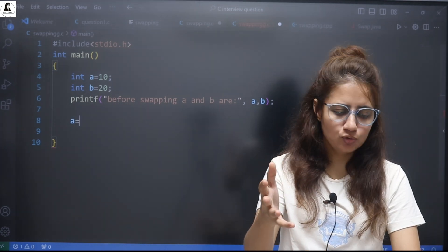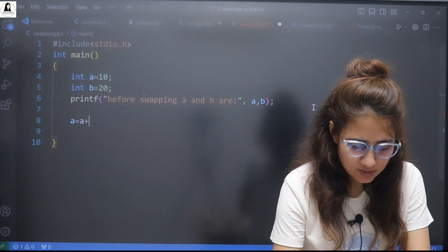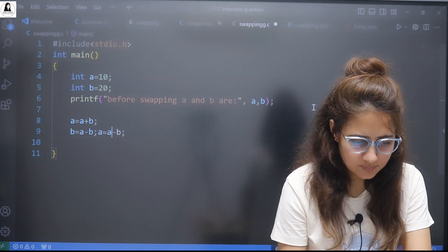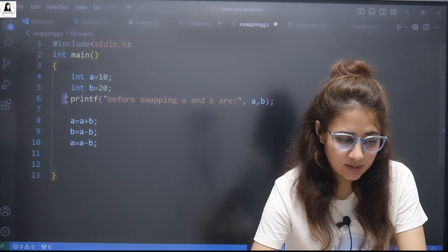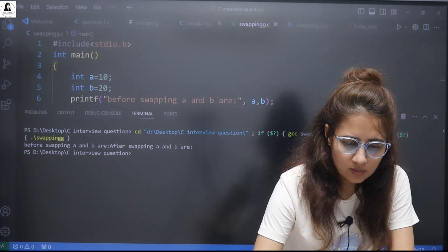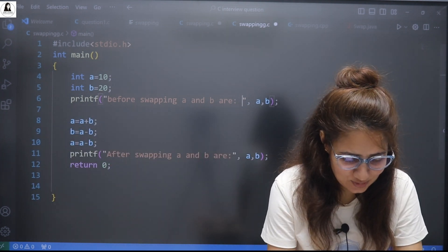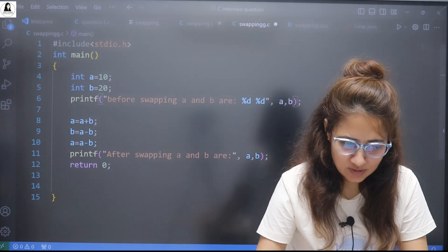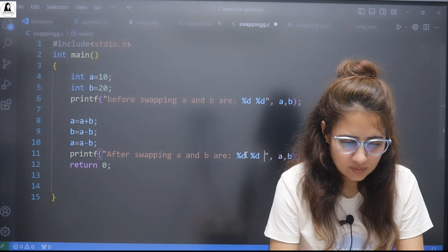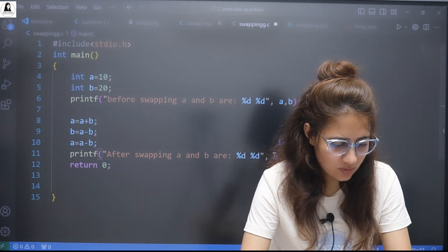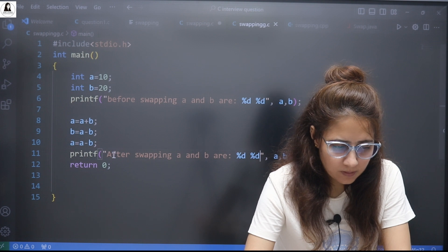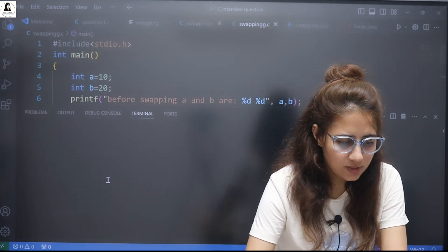It's simple logic. You just have to use addition and subtraction. So: a = a + b, then b = a - b, and then again a = a - b. That's it. Let's print this after swapping and run it. In C language we have to use %d format specifiers. So before swapping we get 10 and 20, and after swapping we get 20 and 10.